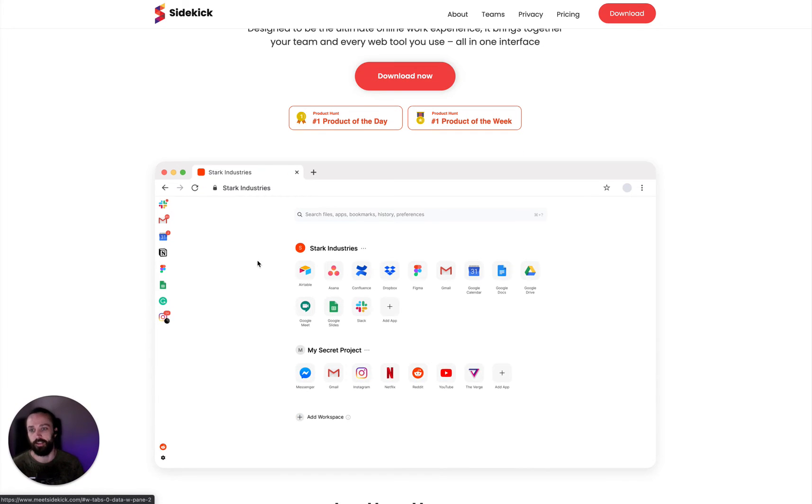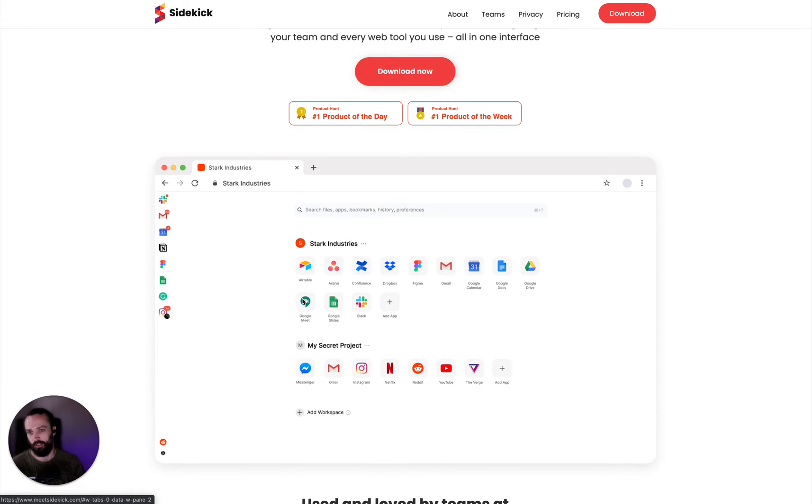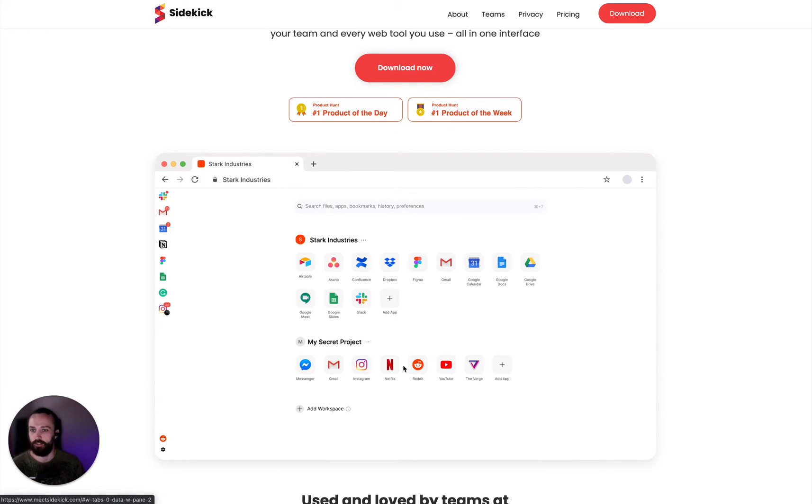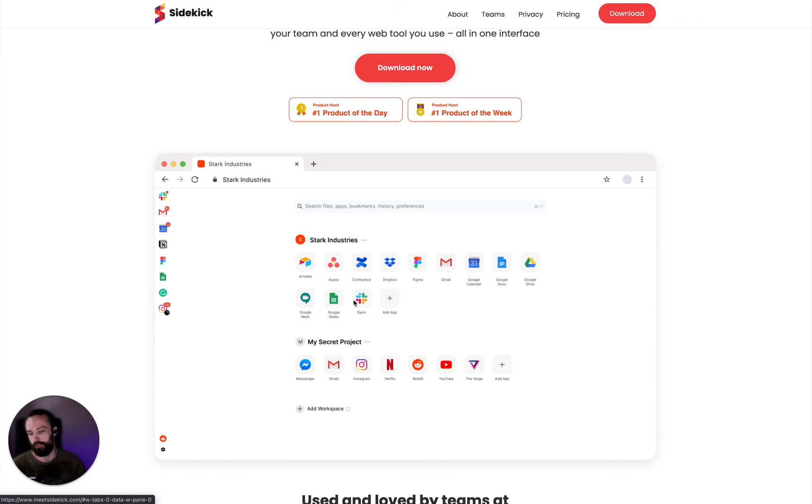Sidekick looks exactly like this. It looks exactly like Chrome, except there's one slight difference. There's this sidebar here on the side, and there's also these workspaces, which I'll tell you about later.